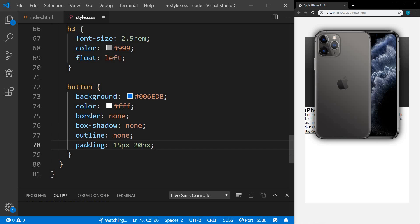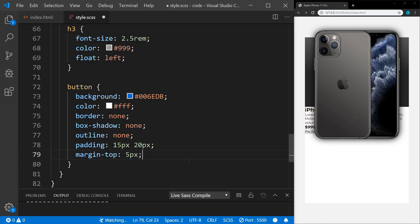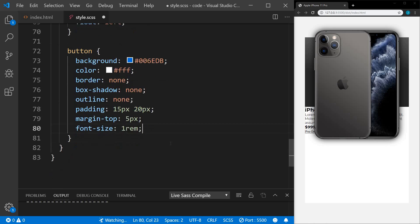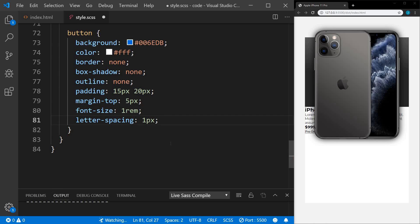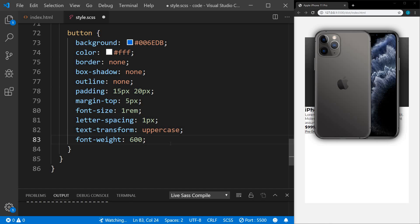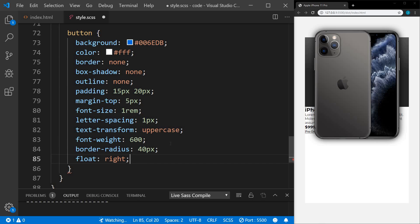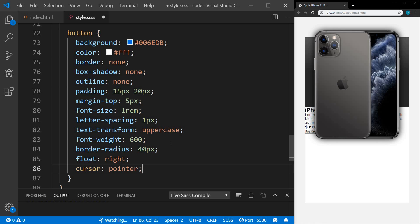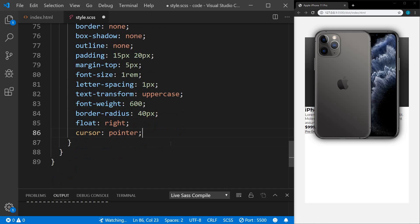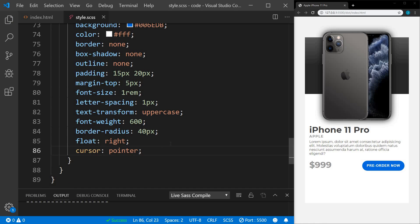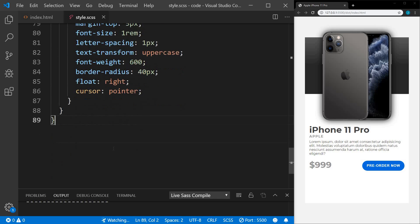We'll set a padding of 15 pixels top and bottom, 20 pixels left and right. An extra margin on the top of 5 pixels. We'll set the font size to 1 rem. Set the letter spacing on this to 1 pixel. We're going to transform this to uppercase, a font weight of 600, a border radius of 40 pixels. We're going to float this one to the right and add a cursor pointer. So I think that's it for the mobile styles. Let's save this and see what we have. Yeah, that looks pretty good.